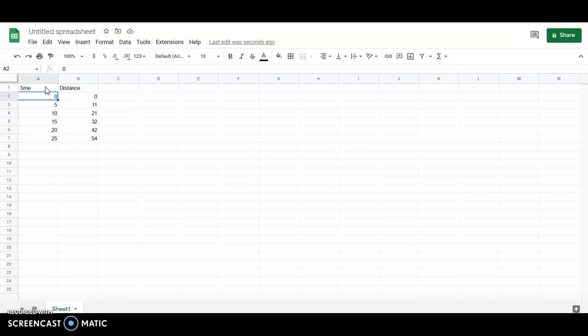If you know what I mean by this, usually your independent variable goes in A and your dependent variable goes in B. You may not have covered that yet depending on what you're doing this for. Anyway, we just want to make some graphs.